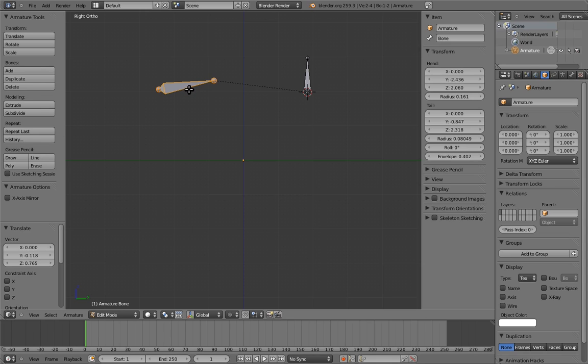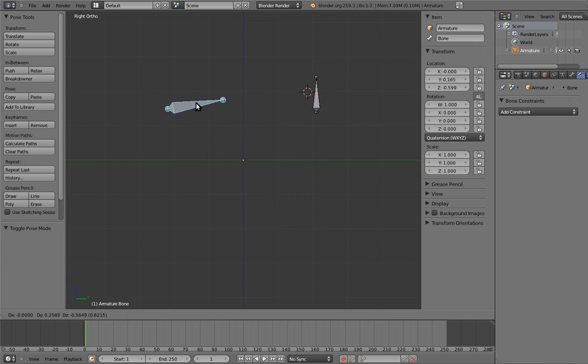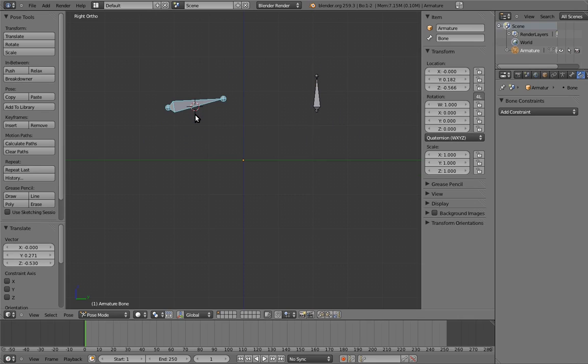But if we switch back to pose mode, then suddenly the parenting has the expected effect. You might wonder why edit mode exists at all, and you would be smart for questioning that. After all, why not just let users add and parent bones in pose mode?